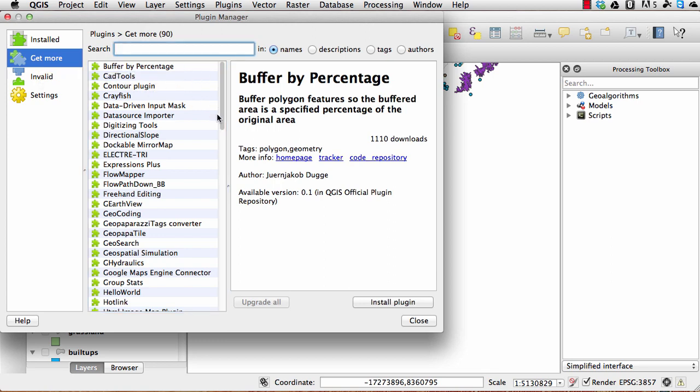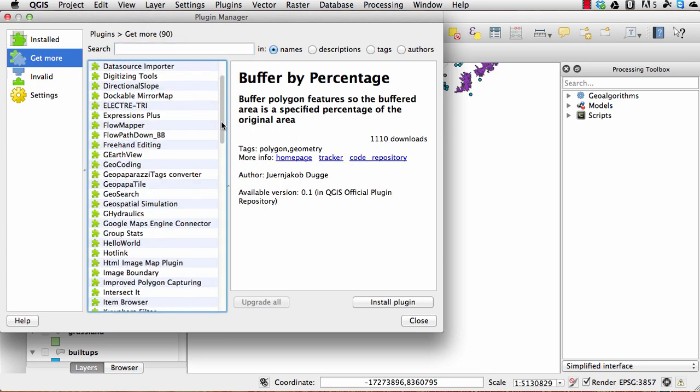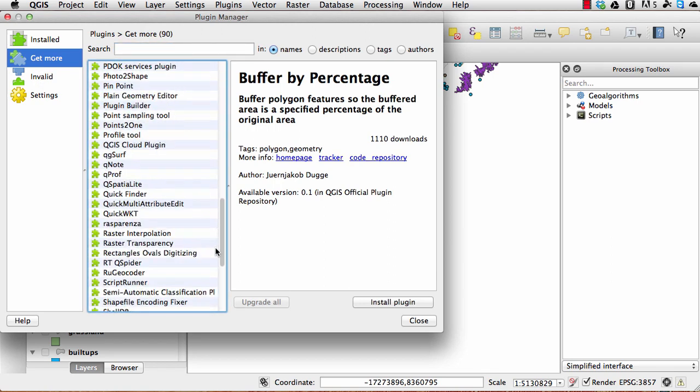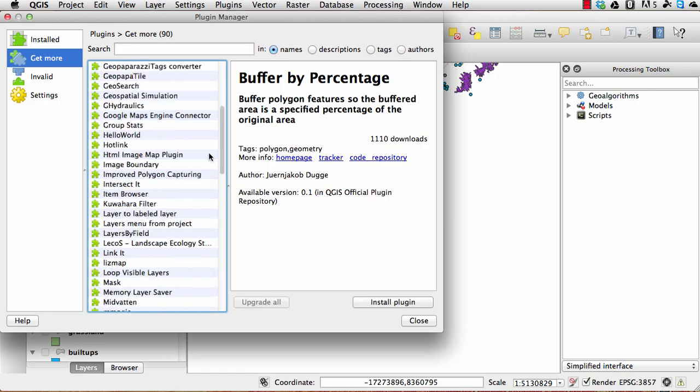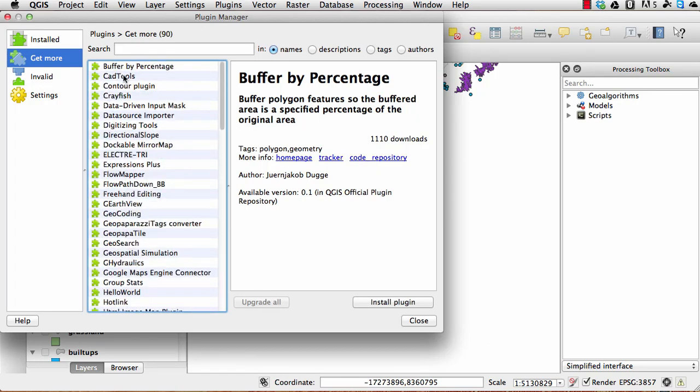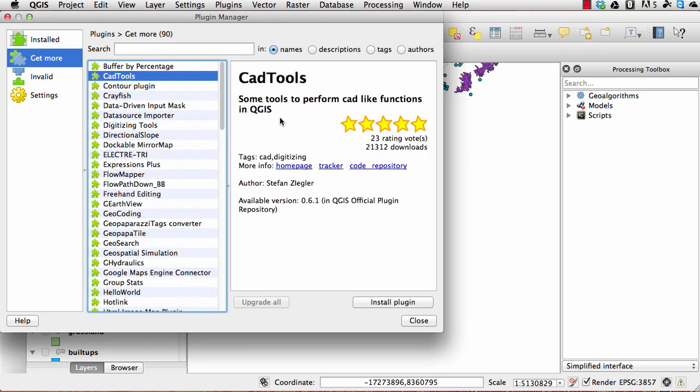Then you can search for it or you can just go and look for it down here. Just click on the plugin that you want to install and click on install plugin.